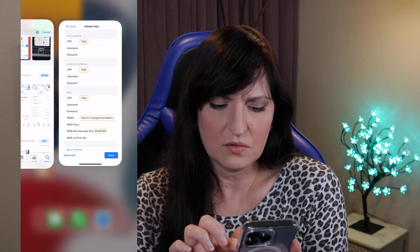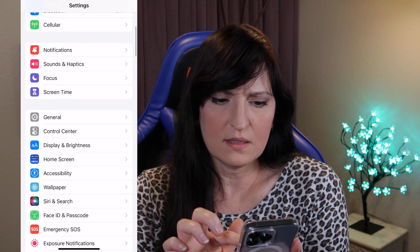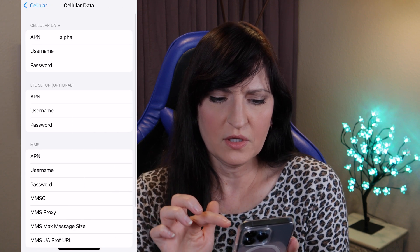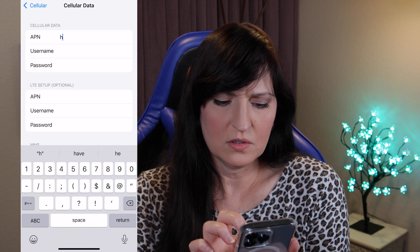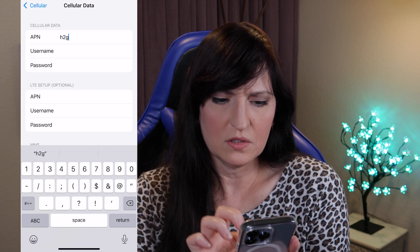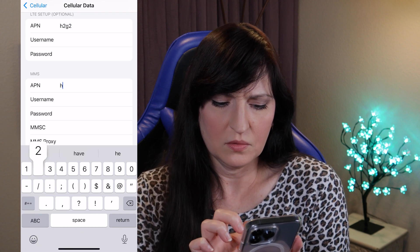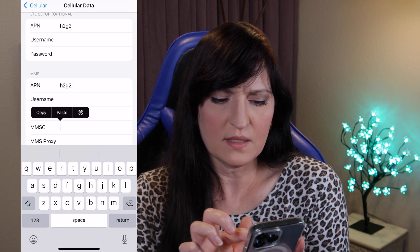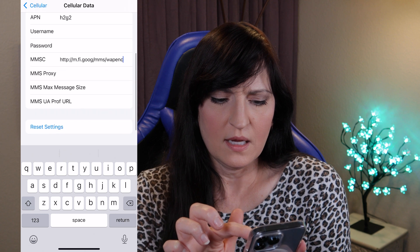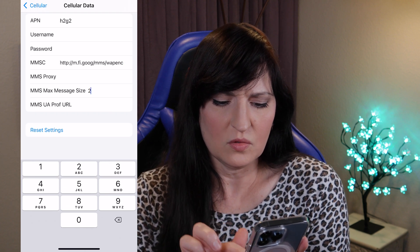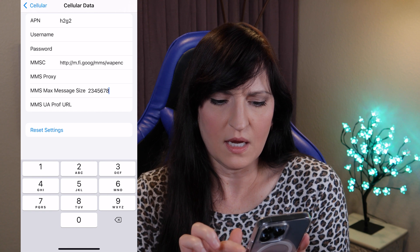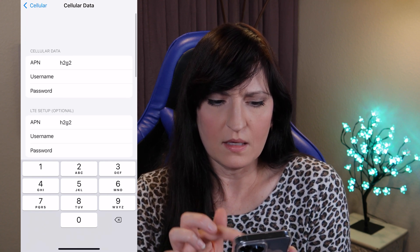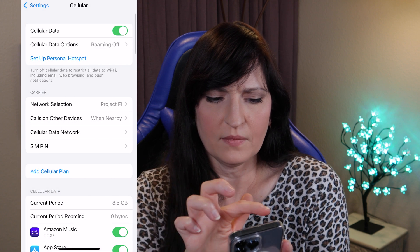Let's go ahead and go to Settings > Cellular > Cellular Data Network. Now we enter H2G2, then MMSC — we're going to long press and paste — and then the max message size: 23456789. All right. And just click back and back.